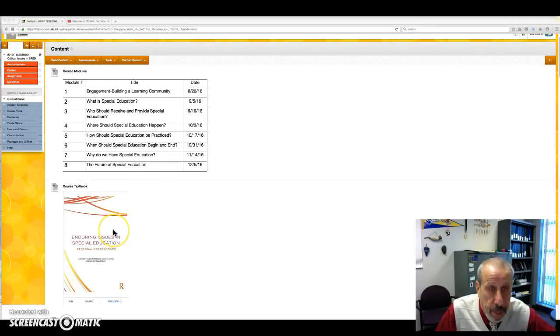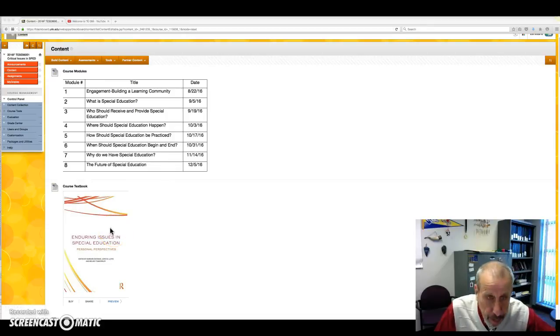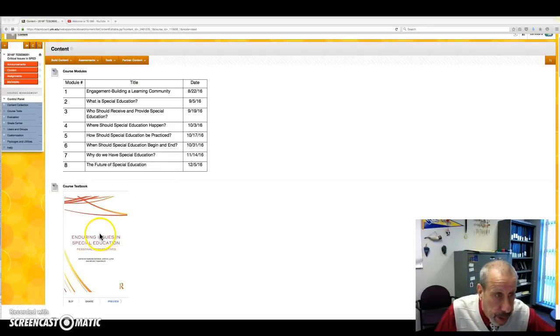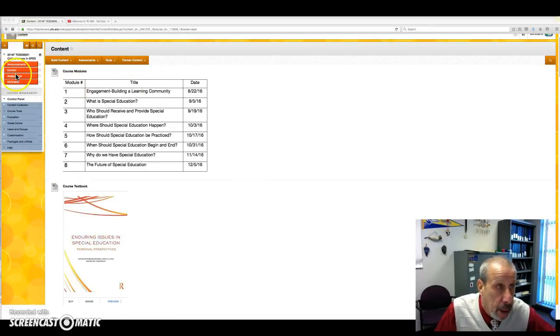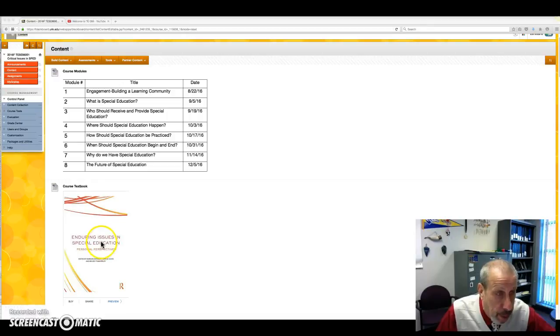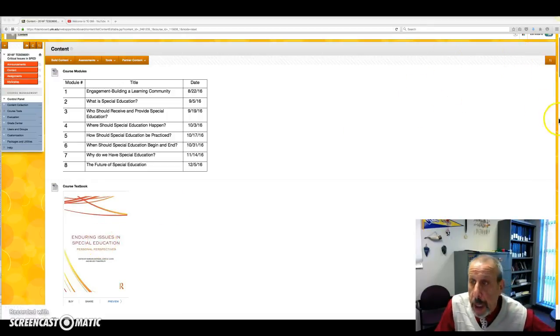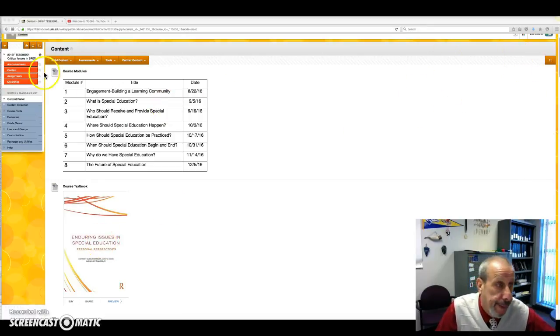This is the textbook for the course, and there will be six quizzes on the textbook. But right now, what we're concerned about is just getting the textbook. I recommend the e-book version.